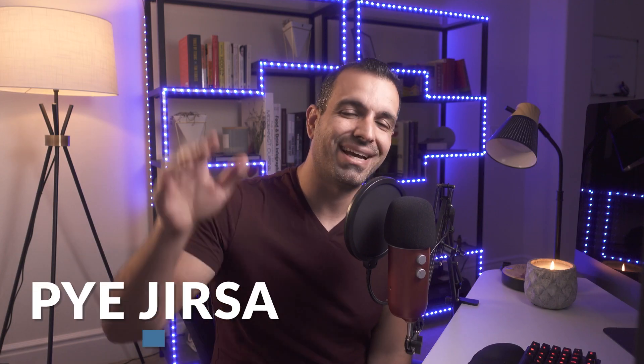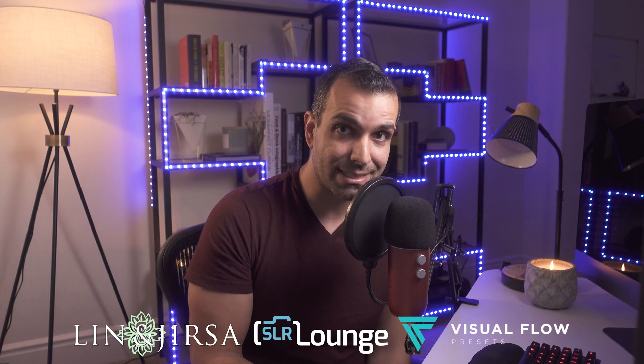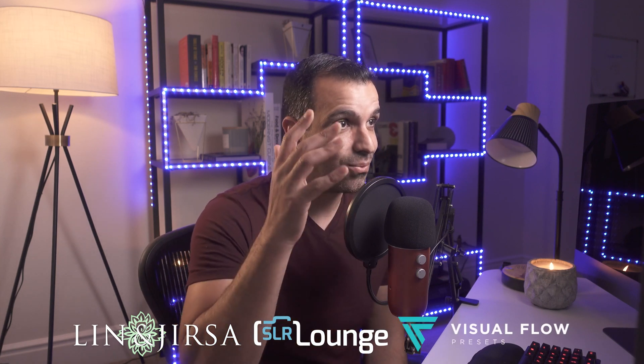Hello, my Skylum friends. My name is Pai. I'm one of the founders of Lynn and Jersa Photography, SLR Lounge photography education and visual flow presets. Now we are here to talk specifically about what's new in the sky replacement tech that Skylum has added to Luminar AI.